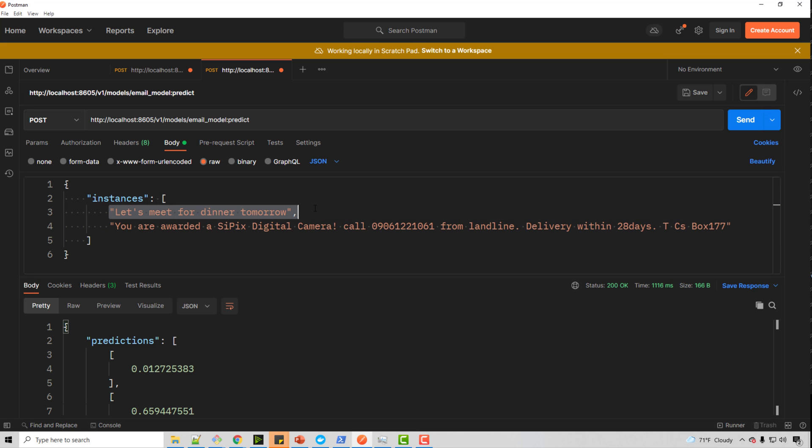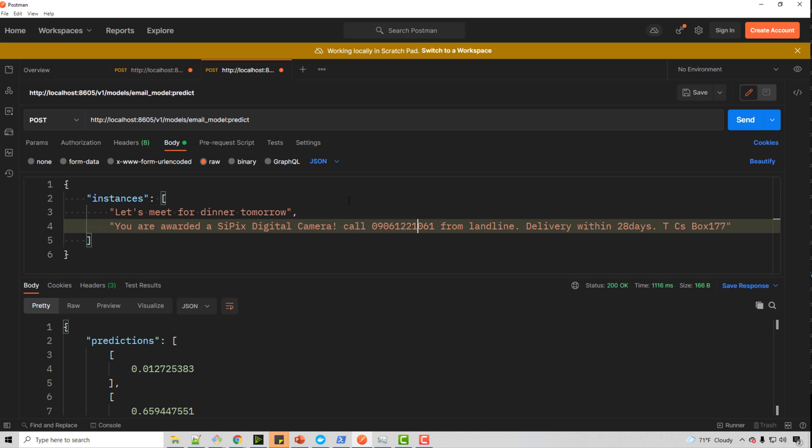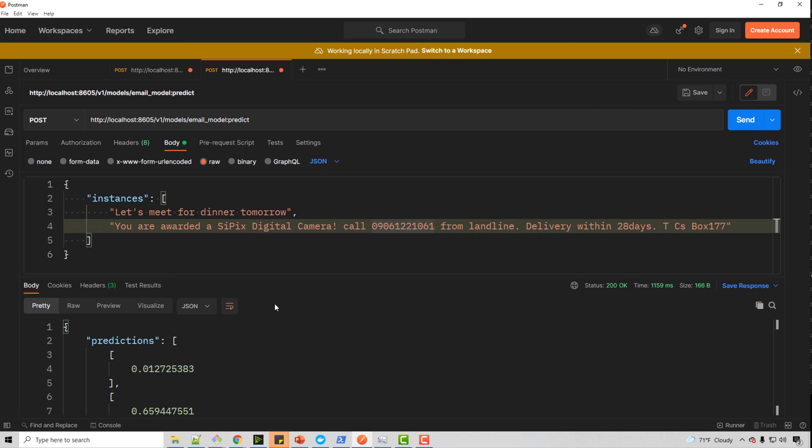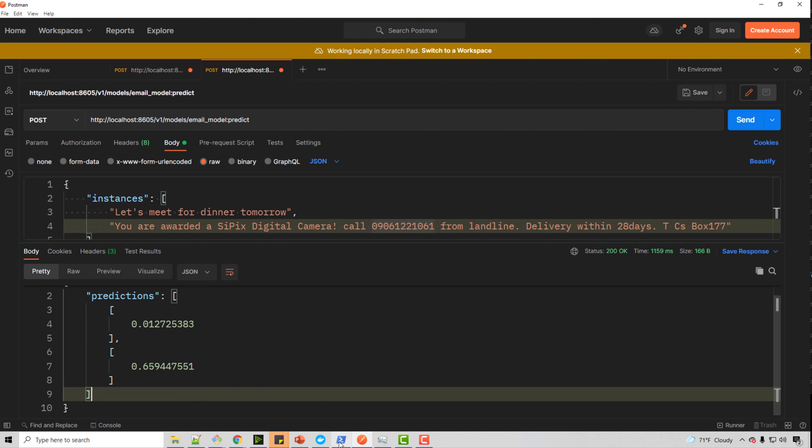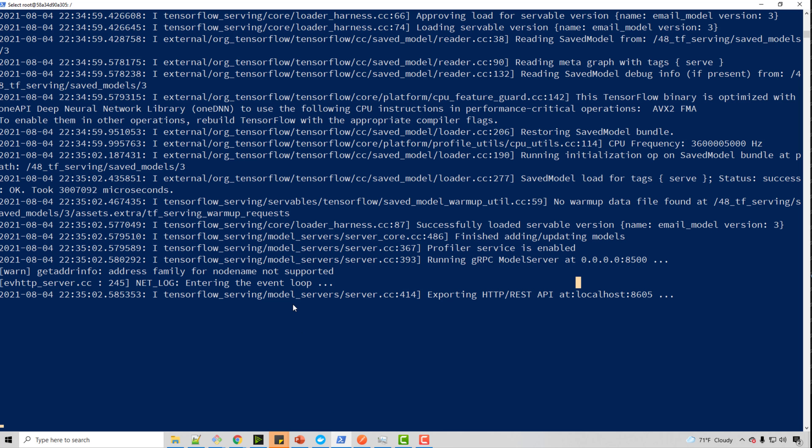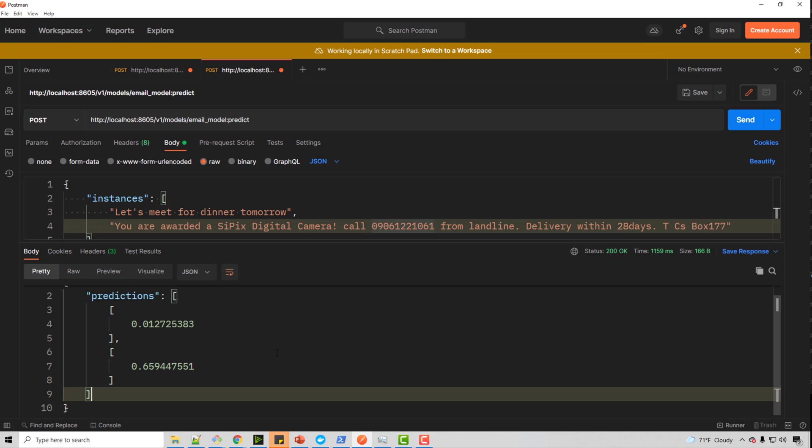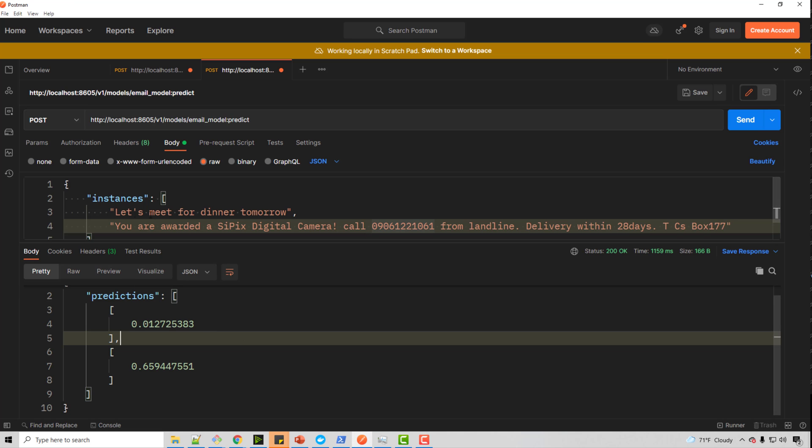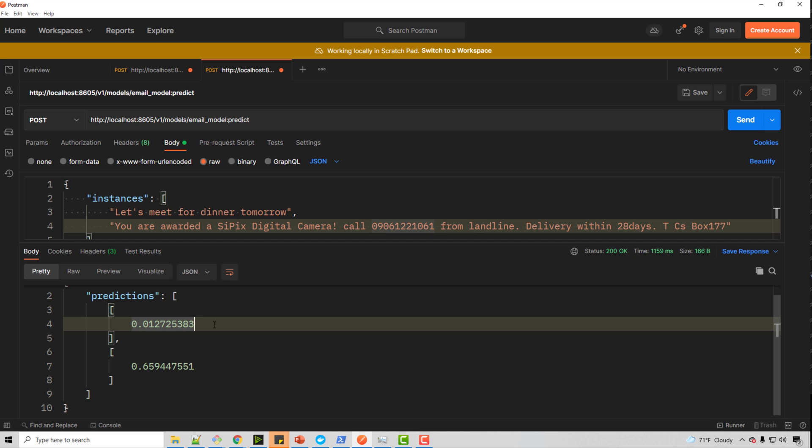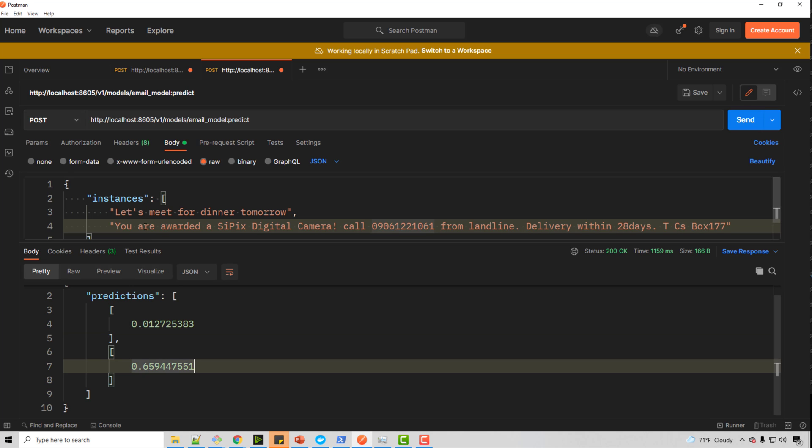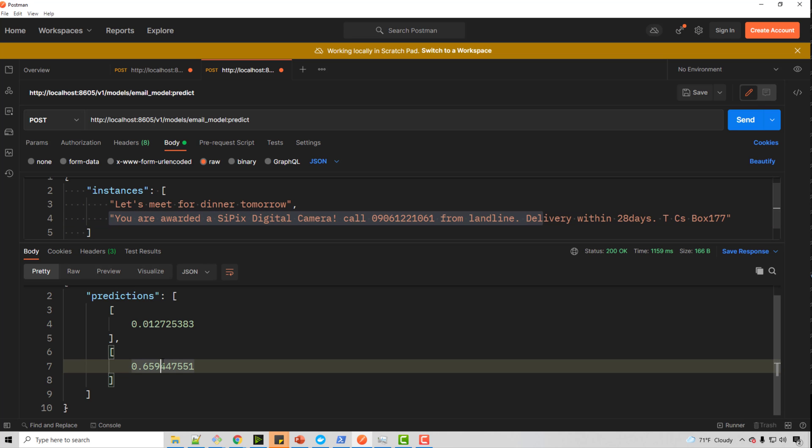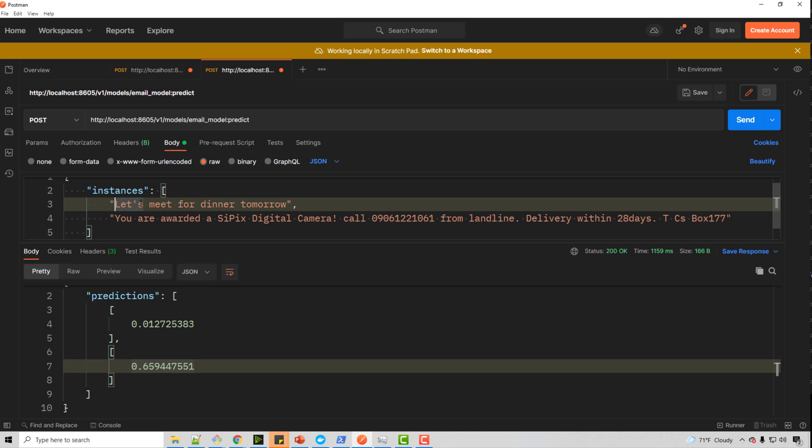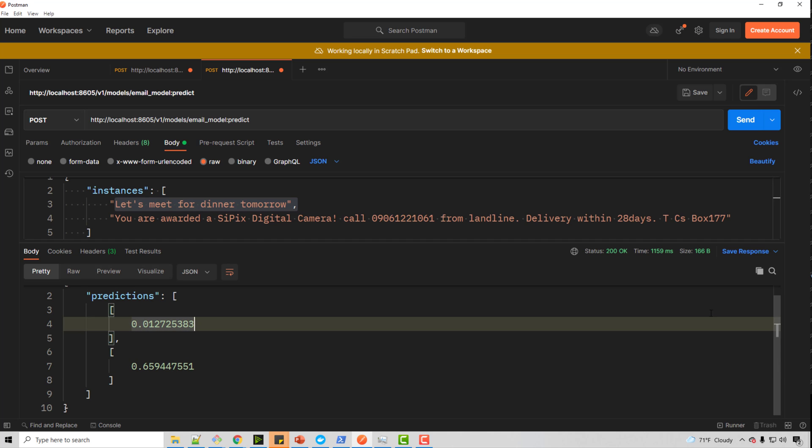And when I say send, so it is sending the request and it got this prediction back. It got this prediction back from the model server that we just started. So here, if the value is less than 0.5, it is not spam. If it is more than 0.5, it is spam. So you can clearly see second one is spam. That's why value is more than 0.5. This one is not spam. Hence the value is less than 0.5.